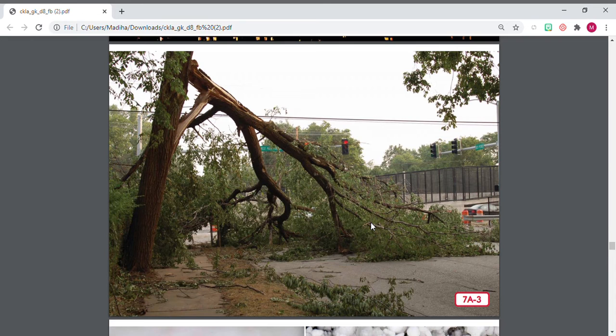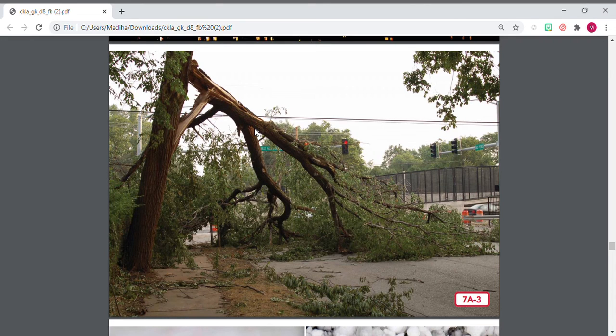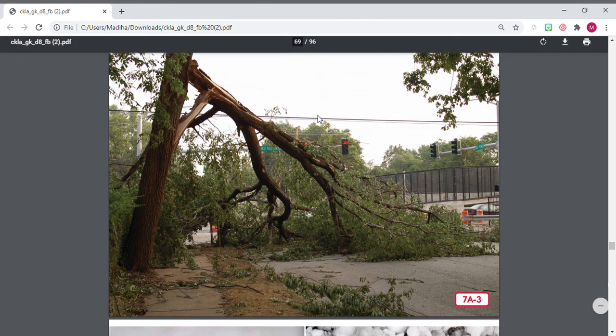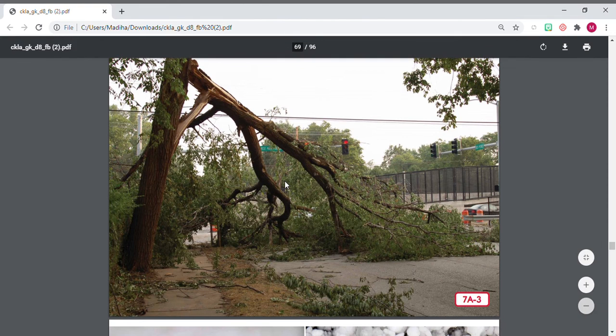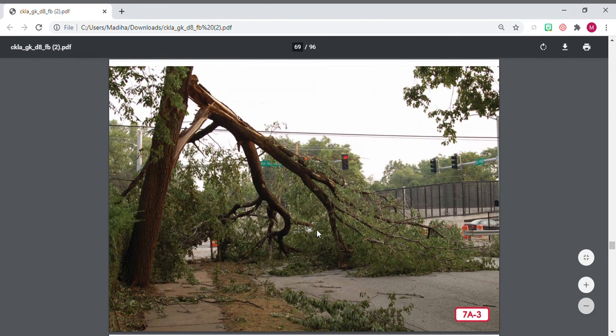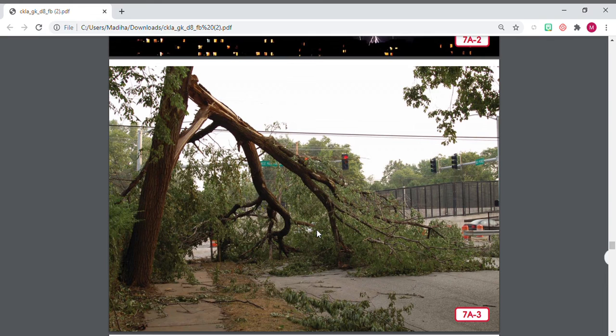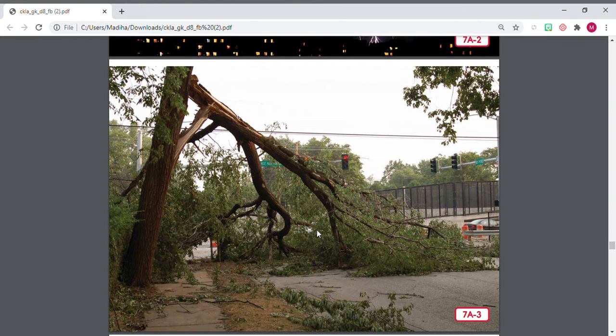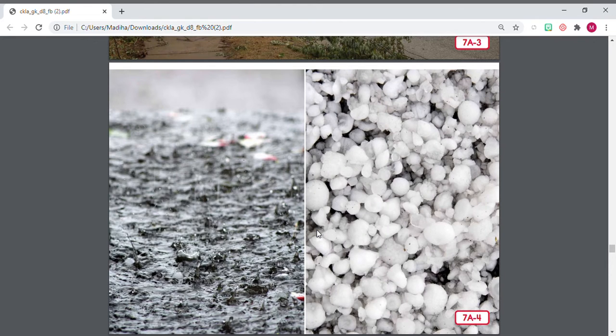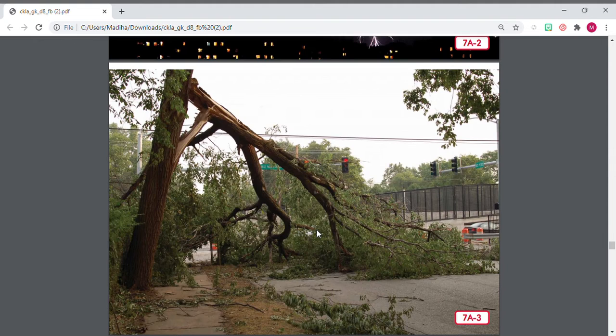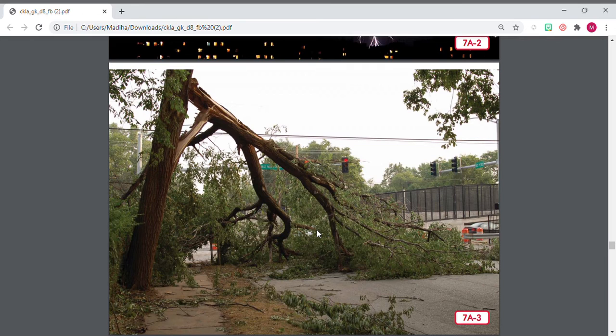So thunder is the sound, lightning is the electricity that you see, the flash of light. And lightning is the dangerous one, so that's the one that could strike and hit a tree or cars. So that's what's dangerous and that's why you don't want to be outside when it's thundering and there's lightning going on. Lightning tends to strike tall things like trees and tall buildings.